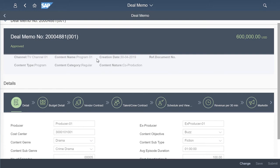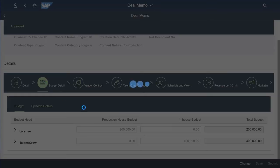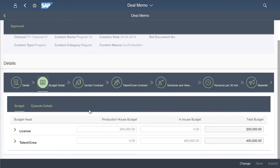Every deal memo has a version number, which changes as it gets updated. At this stage, the detailed budgets are entered in the system.